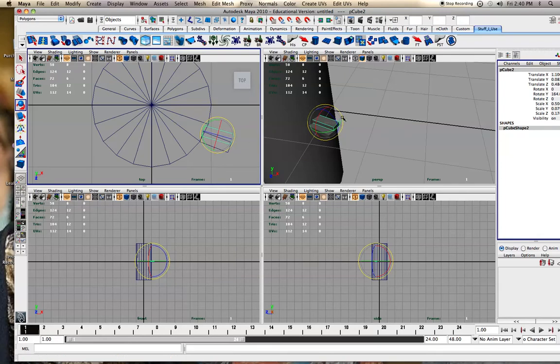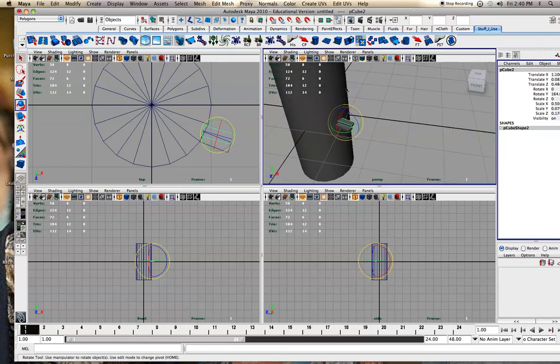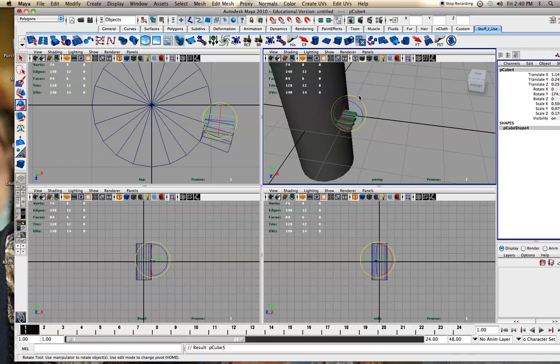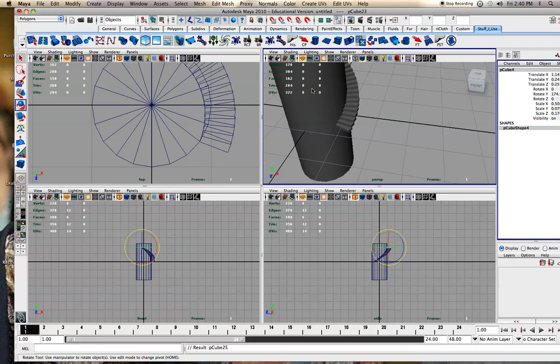And now, if I hit Shift-D again, it'll take those attributes and do the exact same amount of move and rotate. So if I just keep hitting Shift-D. So it's a little off, but it worked pretty well. It'll definitely give you the idea.